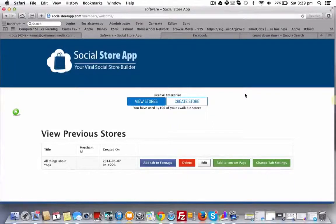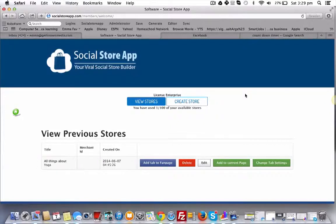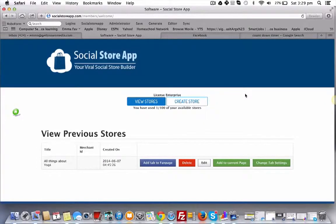Hi it's Emma here from Social Store App and in this demo walkthrough I'm going to show you how easy it is to set up an Amazon store inside Facebook using the software Social Store App.